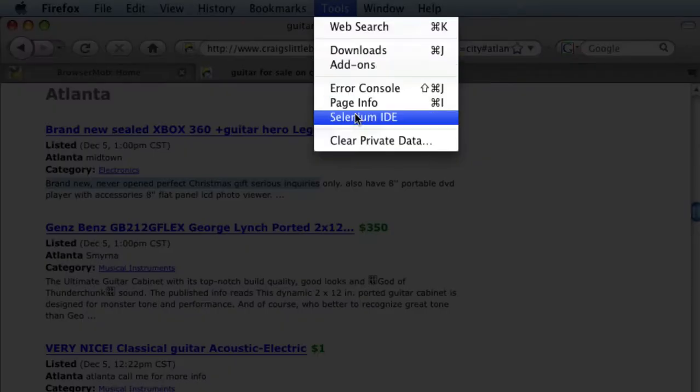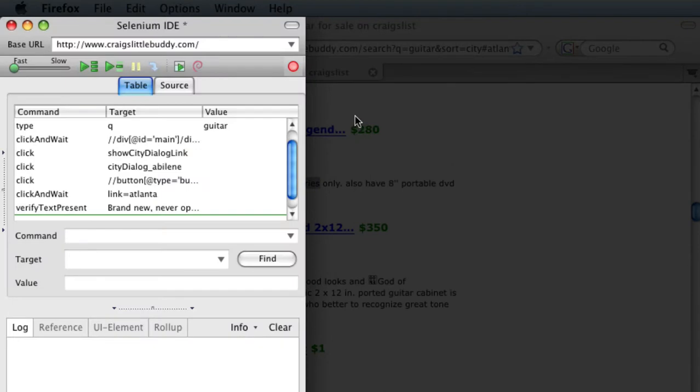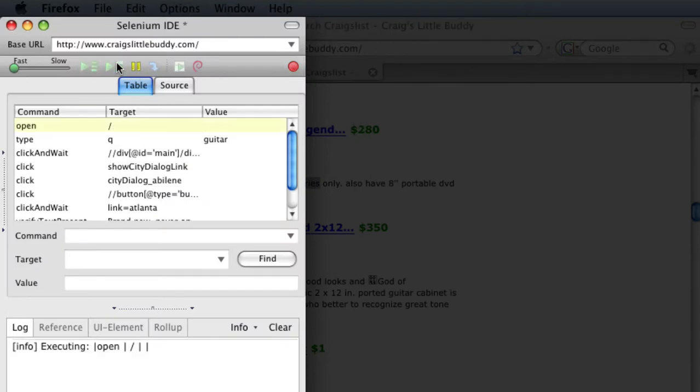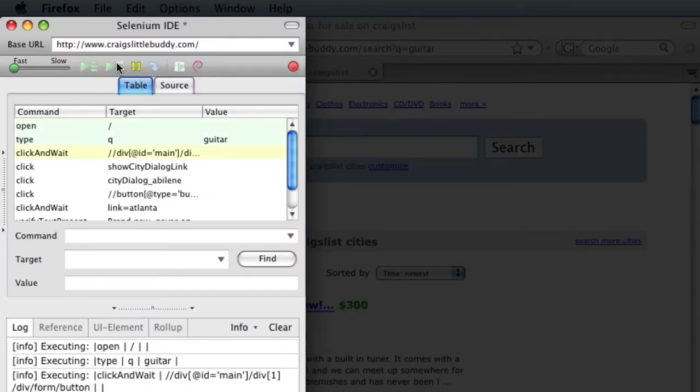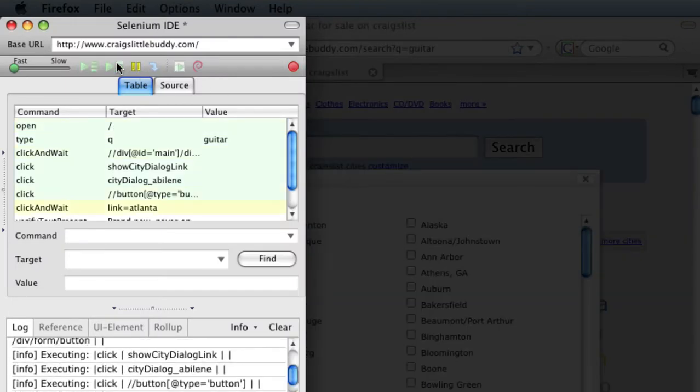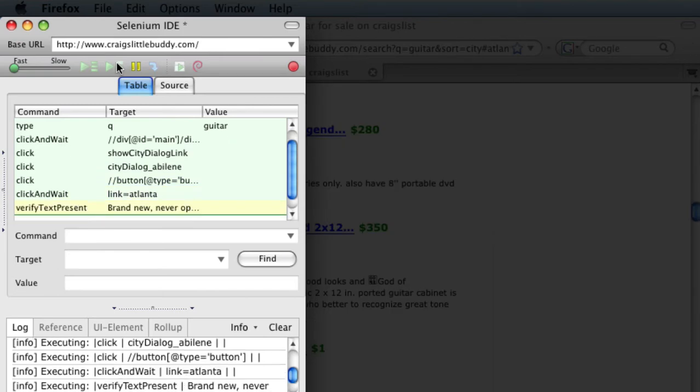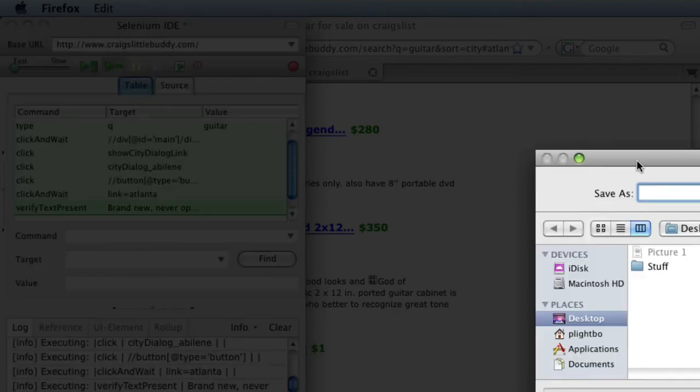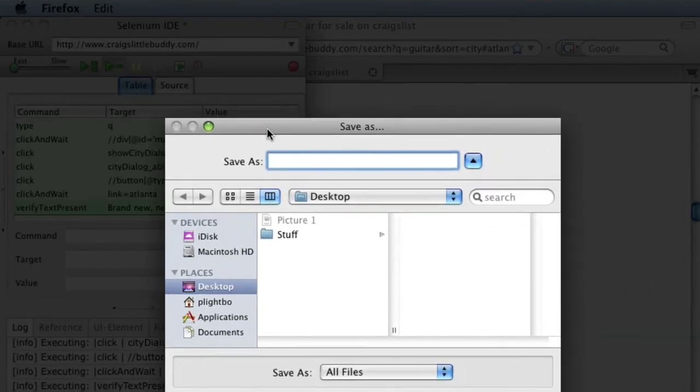When you're done, play it back once to ensure that it worked properly. Be careful. Some scripts may pass fine now, but only because of your session state. Clearing your cookies can help. If the test is all green, that means it passed, and you can now save it to your desktop.